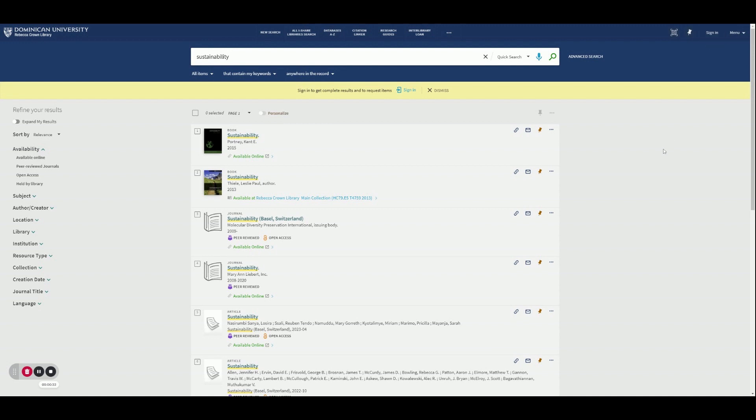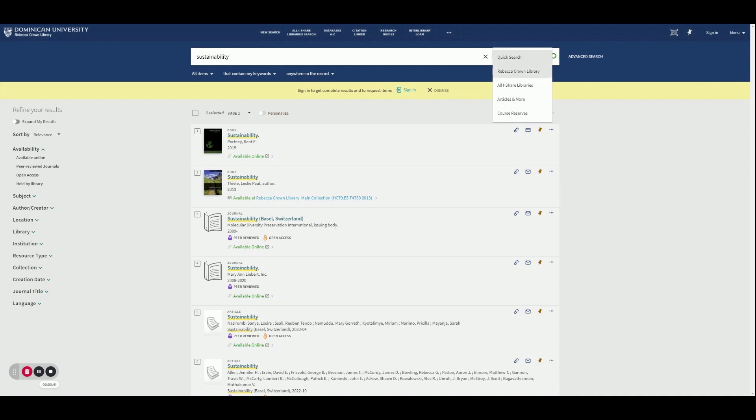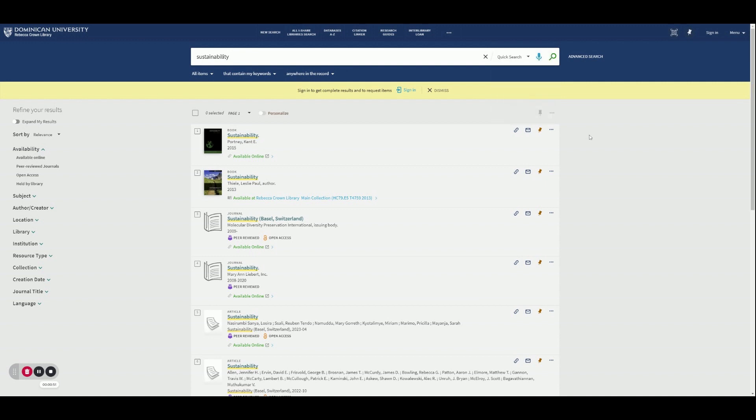Note that we can select where we are searching here. So do I want to search in Quick Search? Do I want to search for items within the Rebecca Crown Library or all iShare libraries? Am I looking for articles and more, or am I looking for course reserves? For the purposes of this video, I'll stick with Quick Search.